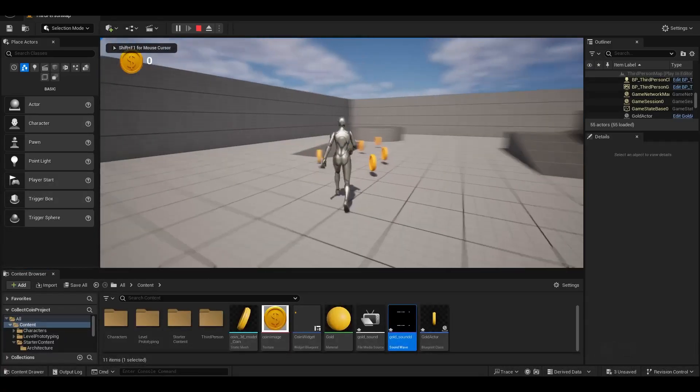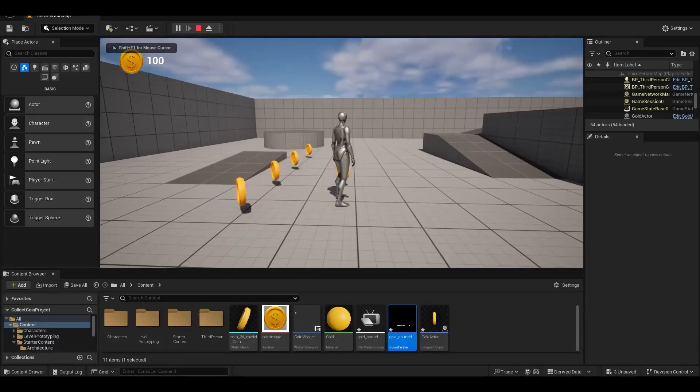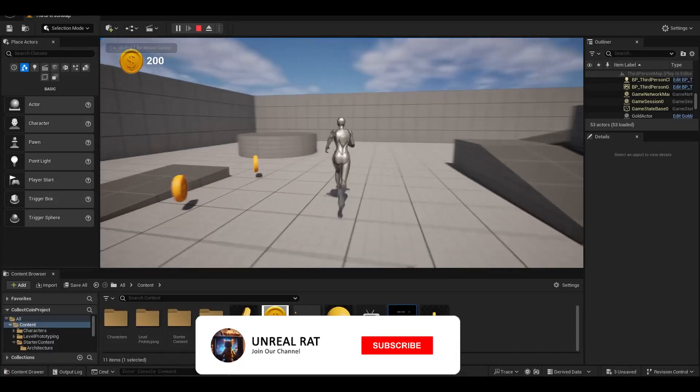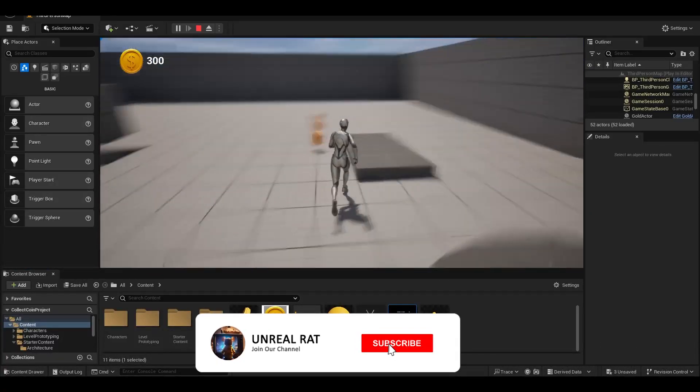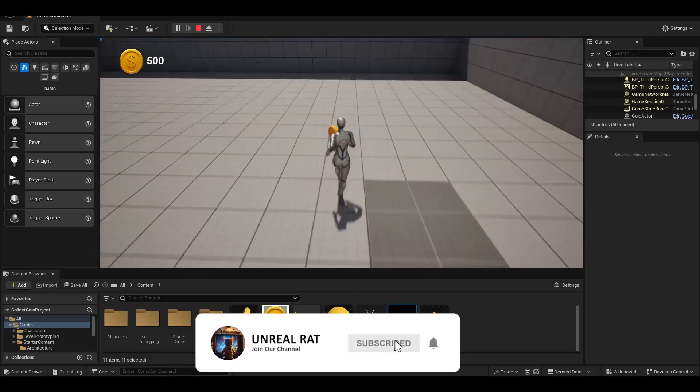Hello, in today's video we will create a collection coin system with Unreal Engine 5.